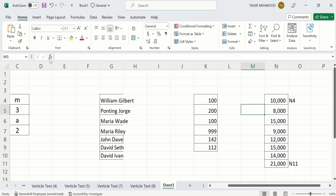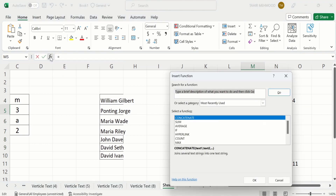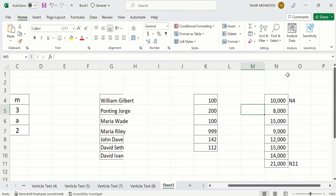For example, if I click on the Insert Function button, it will ask you to type a brief description of what you want to do and then click Go. Now if you don't have any information about the formula, ChatGPT will provide you an answer to your question.